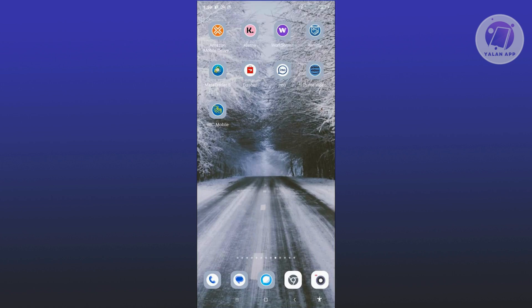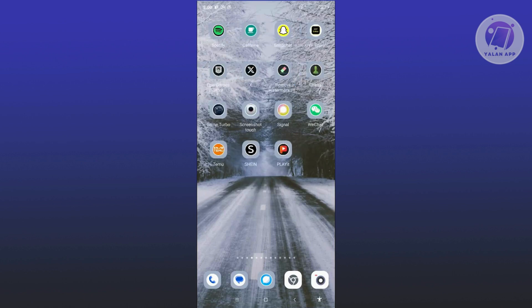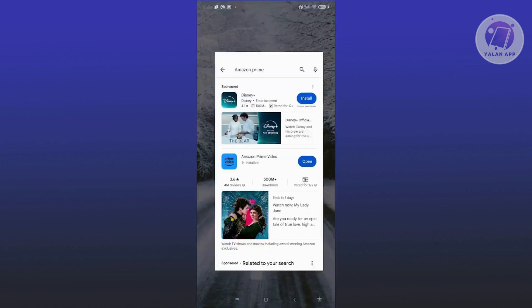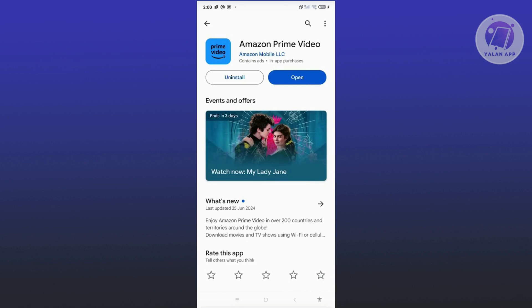If that doesn't solve the issue, the next thing you want to do is make sure that you're using the latest version of Amazon Prime Video. Go ahead and open up Google Play Store, look for Amazon Prime Video, and if you see any update button, go ahead and click Update and wait for the update. Once you're done, open up Amazon Prime Video again and see if that solves the issue.